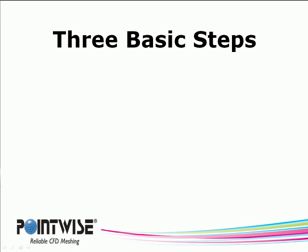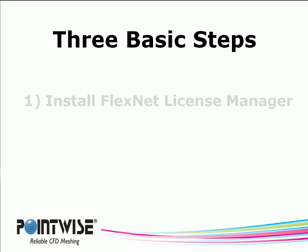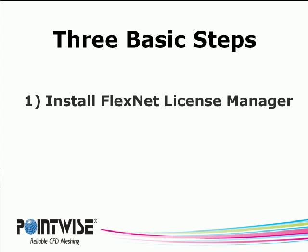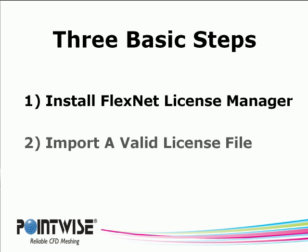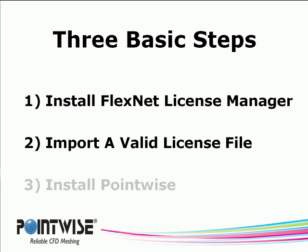There are three basic steps to running PointWise on your computer. The first is to install the FlexNet License Manager. The second is to import a valid license file. The third is to install PointWise.